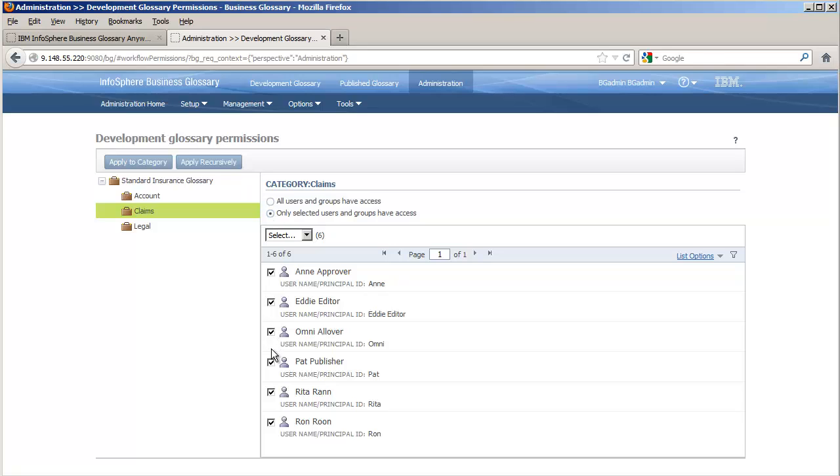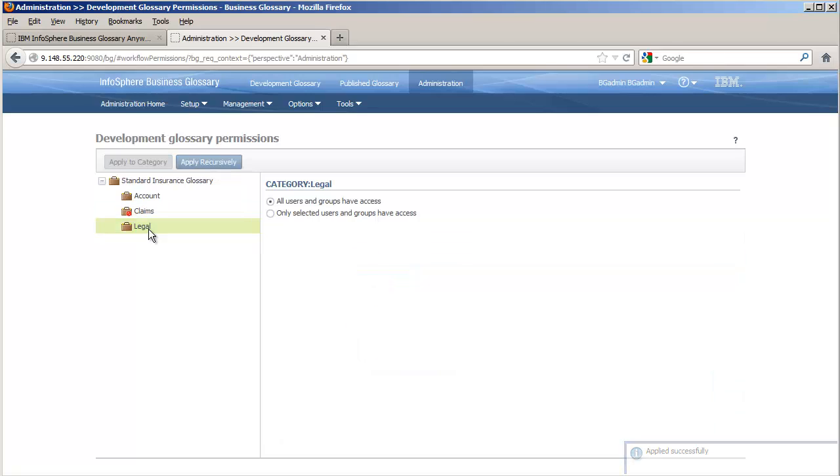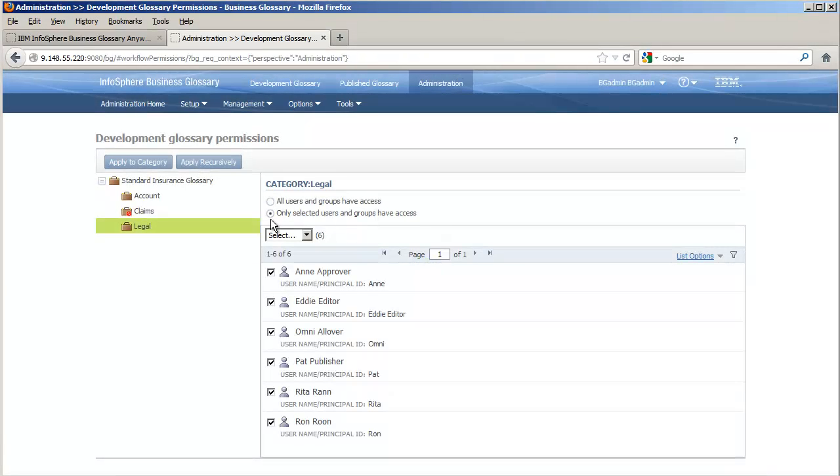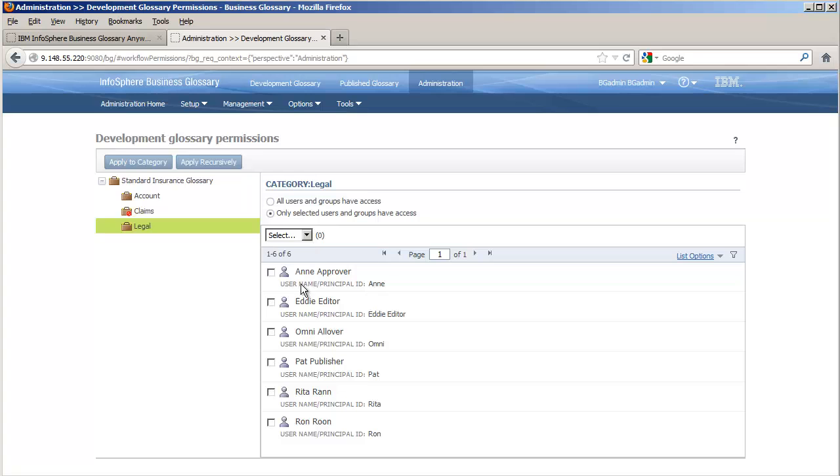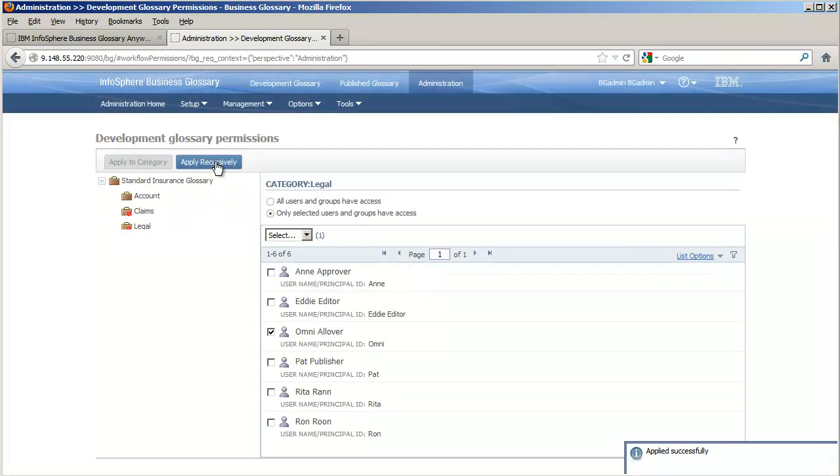Let's say that Eddie, Ann, and Pat are on the governance team for the claims category. We'll give them and all of the reviewers permissions to that category and all of its subcategories. Omni, though, has permissions to the legal category. This separation of ownership ensures not only that the right people are working in their areas of expertise, but that no toes are stepped on and there are no dependencies between departments, projects, or any other division within the glossary team.